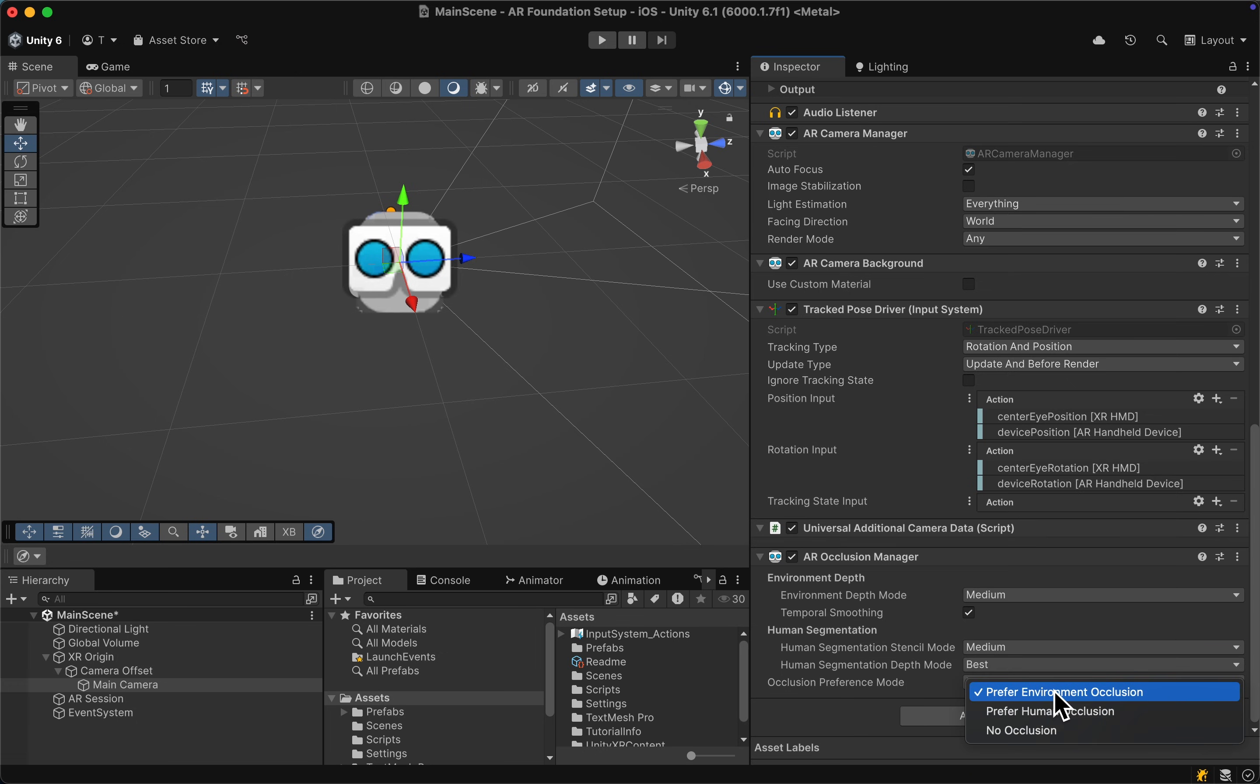Then we can prefer environmental occlusion and we are done with implementing the occlusion.